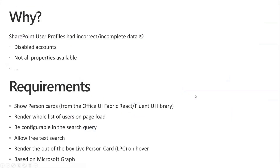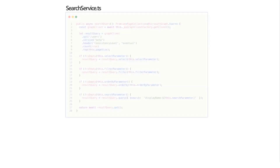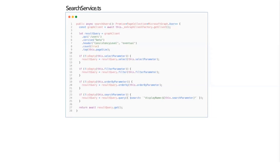Switching over to how I built this — I'm not going to show the code in Visual Studio Code because I have a tendency to click around too much and make it difficult to follow. Instead I highlighted some interesting code snippets. First, I put everything search-related into a search service. One of the actions in my search service is to execute the actual search, where I return a page collection of all Microsoft Graph users. I get a client from the Microsoft Graph client factory, which is built into the SPFx web part context.